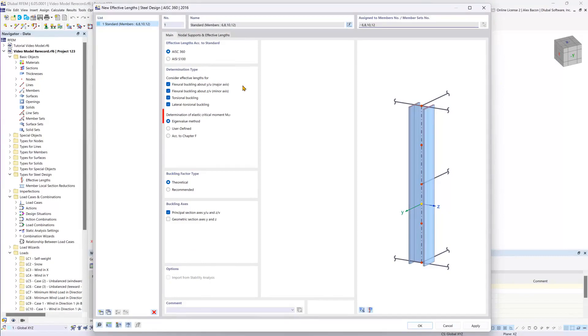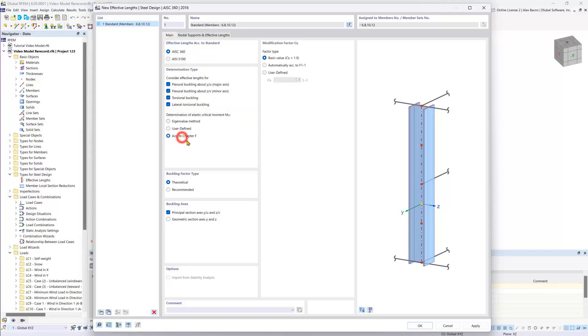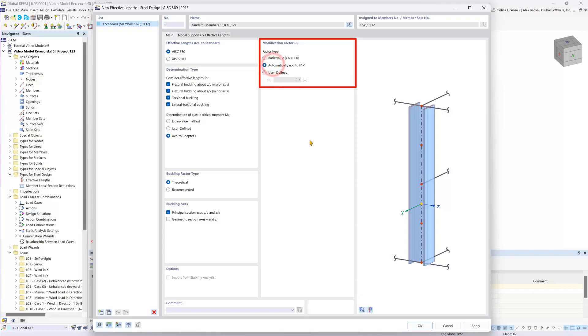This is where we will set the determination type. The elastic critical moment we will set to according to Chapter F. And lastly, in this tab, for the modification factor, we will set this automatically according to Chapter F Section 1-1.